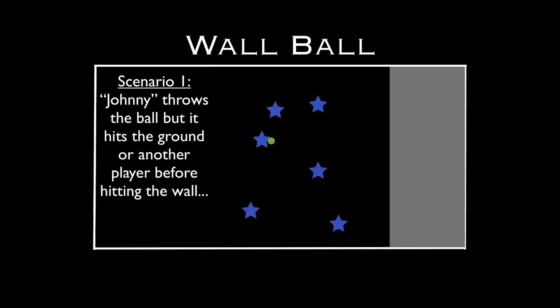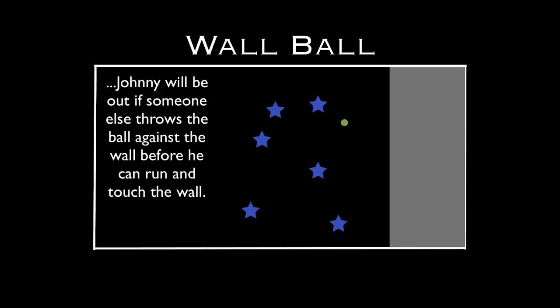There are rules where the idea is to try to get other players out. First scenario: Johnny throws the ball, but it hits the ground or another player before hitting the wall — that's not allowed. It has to be a direct throw to the wall. So it's hit the ground, and now Johnny will be out if somebody else throws the ball against the wall before he can run and touch the wall. Somebody else got the ball, threw it against the wall, so Johnny is out.